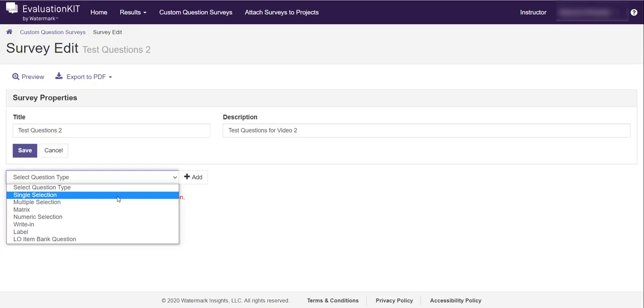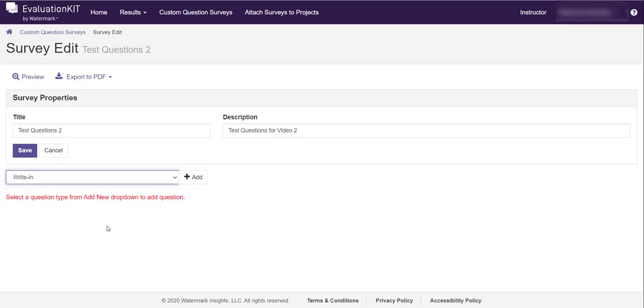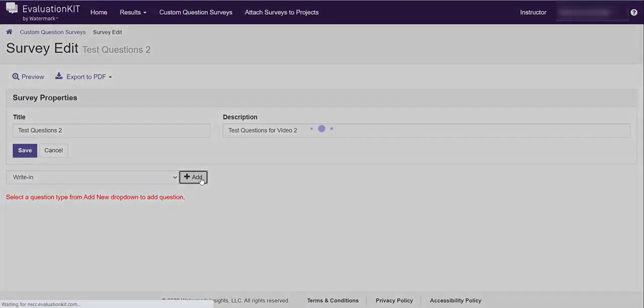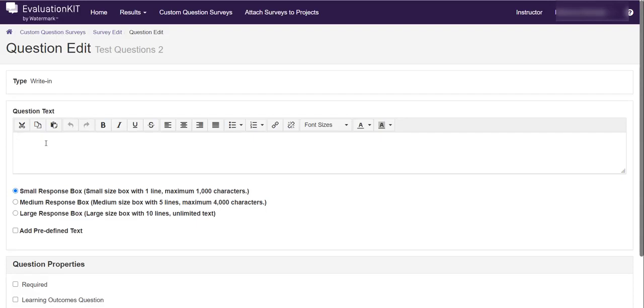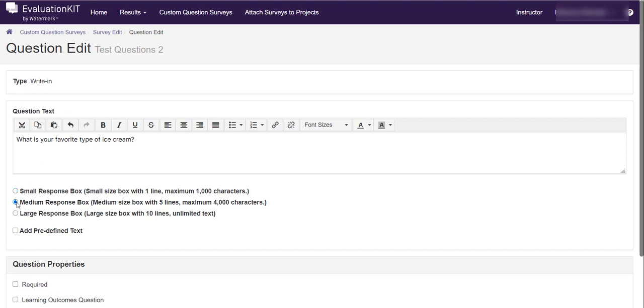First let me show you how to create a write-in question. So I click write-in and then I click add. You'll see it's got the type write-in and it has a text box for a question text. And so here's where I'm going to write my question. Very important question there. And I like medium response box that gives people 4,000 characters, it's a good amount.